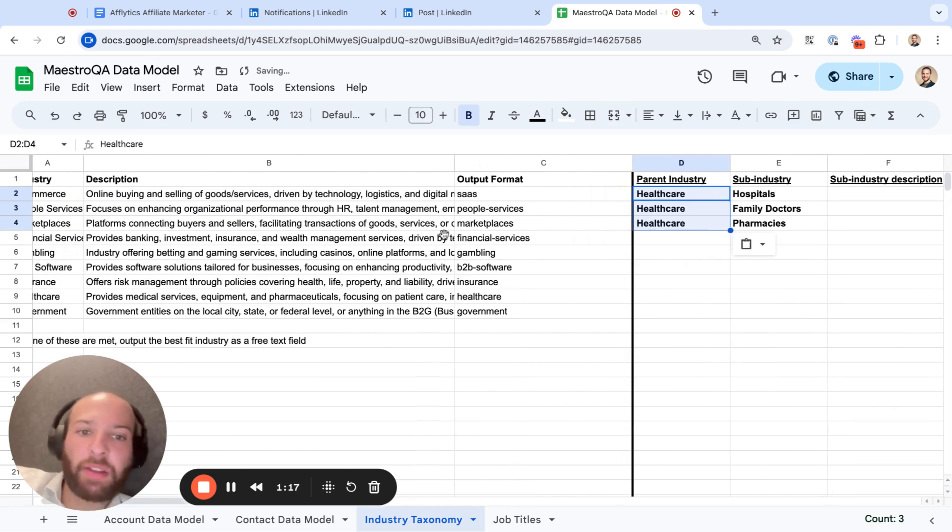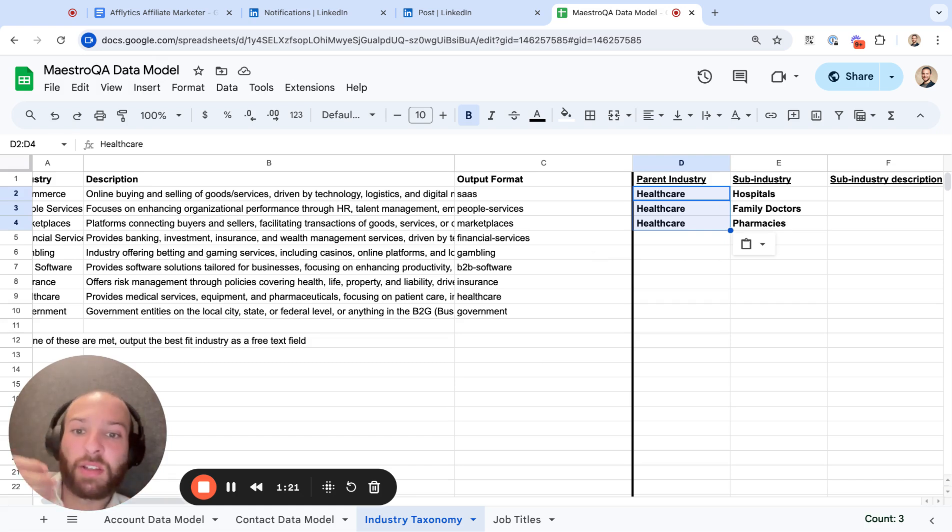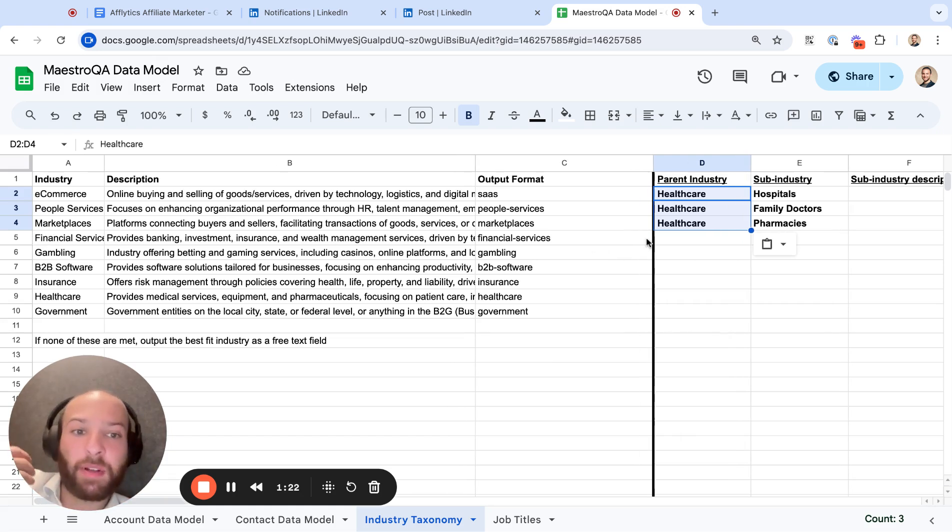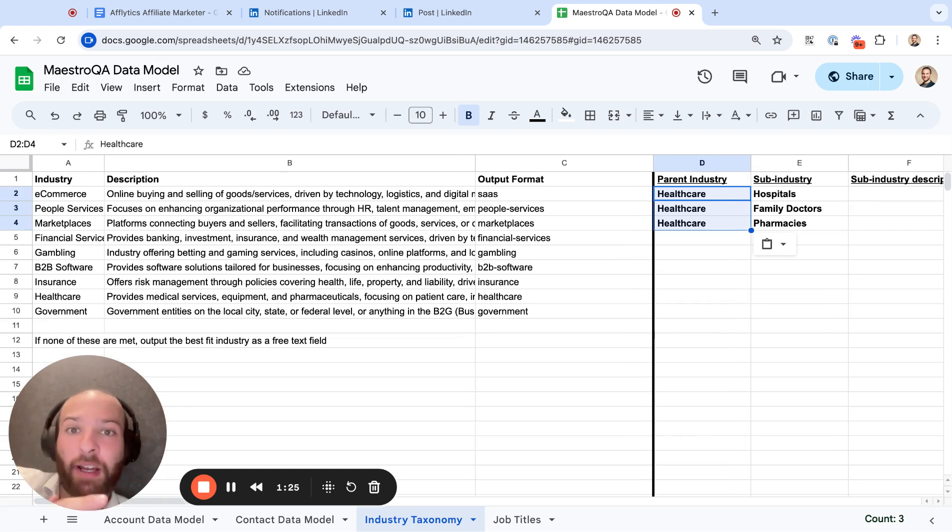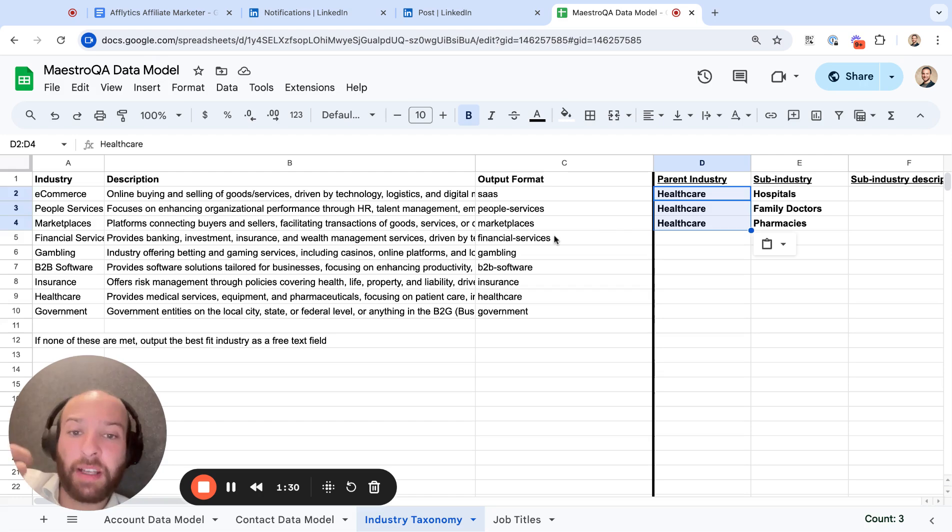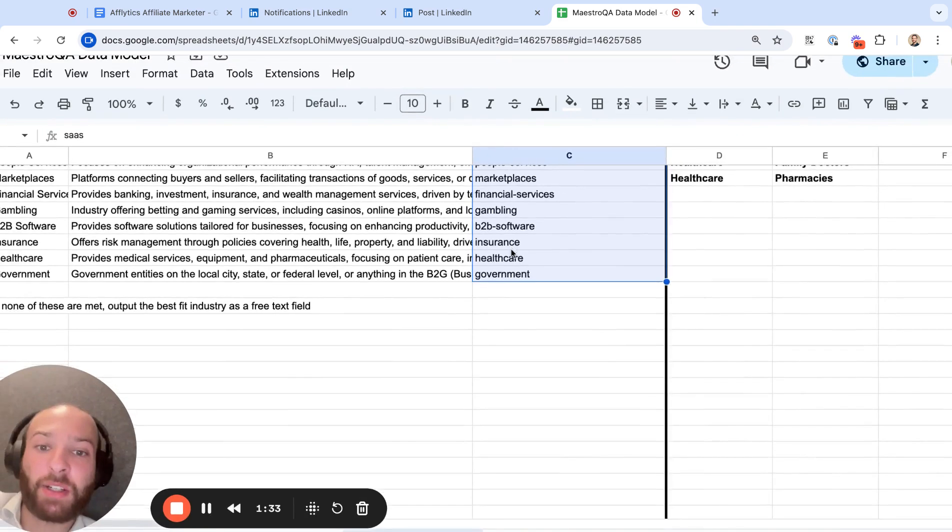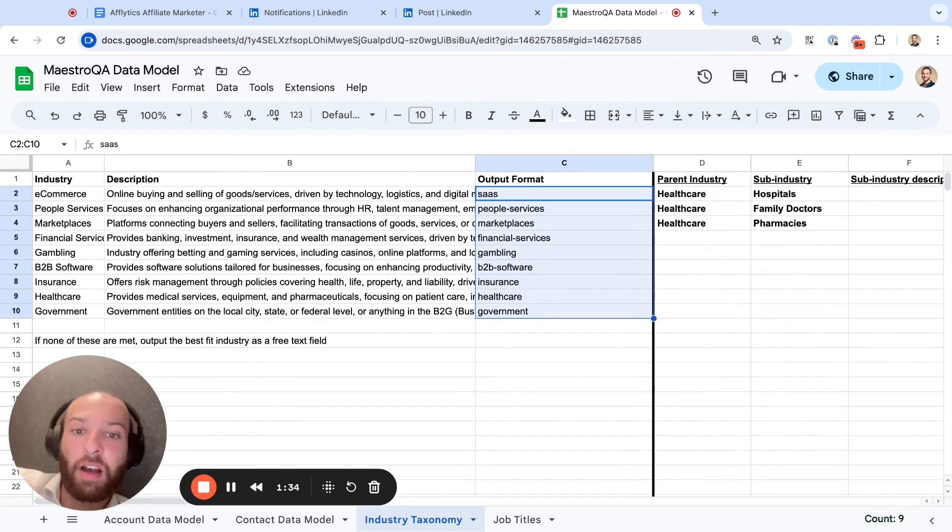But if you just put the healthcare filter on ZoomInfo, you're going to get a mix of all these different types of companies. So Clay is one of the best ways to segment and actually output the right kind of list. And I want to show you how you can do that really easily and very cheap with Clay. And then have the output format match your CRM values.